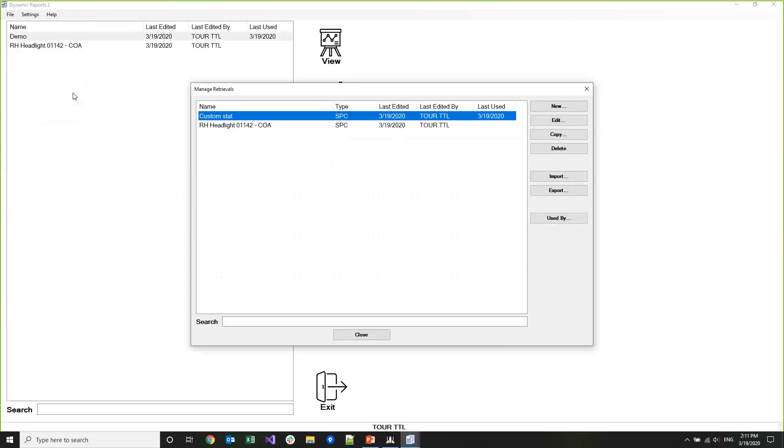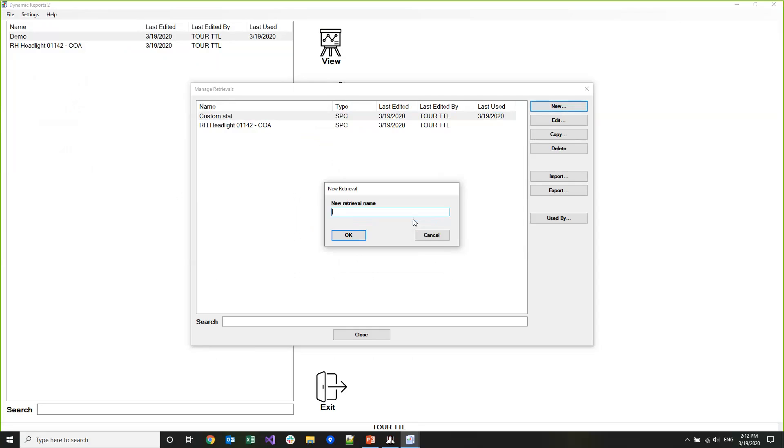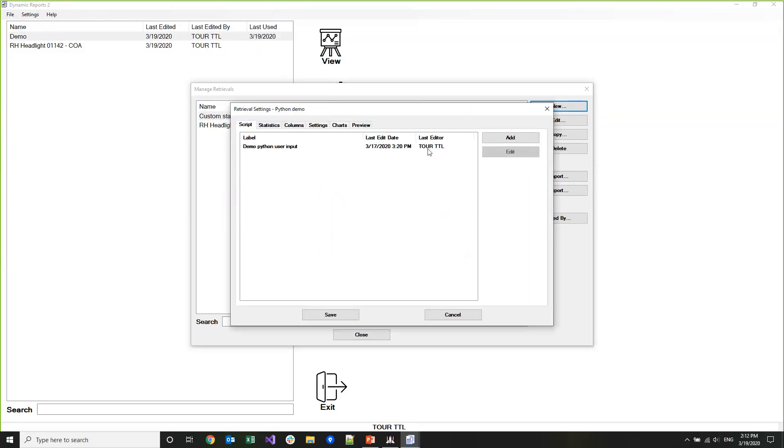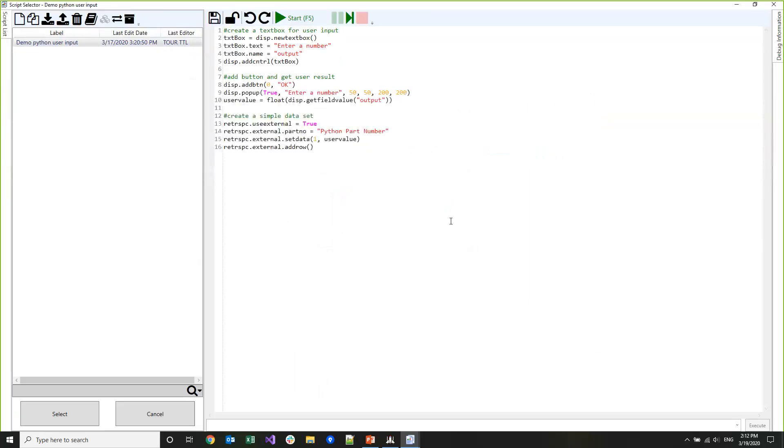I'm going to create another new one and we'll use a scripted retrieval this time. I'm going to create a scripted SPC retrieval, and I'll name this one Python Demo. This is a list of all the external data scripts that I have in my configuration that retrieve or display SPC data. This is the same list of external data scripts that you can view in dashboards or in GS Charts. I already have this script created but I'll open it up here so you can see what it does.